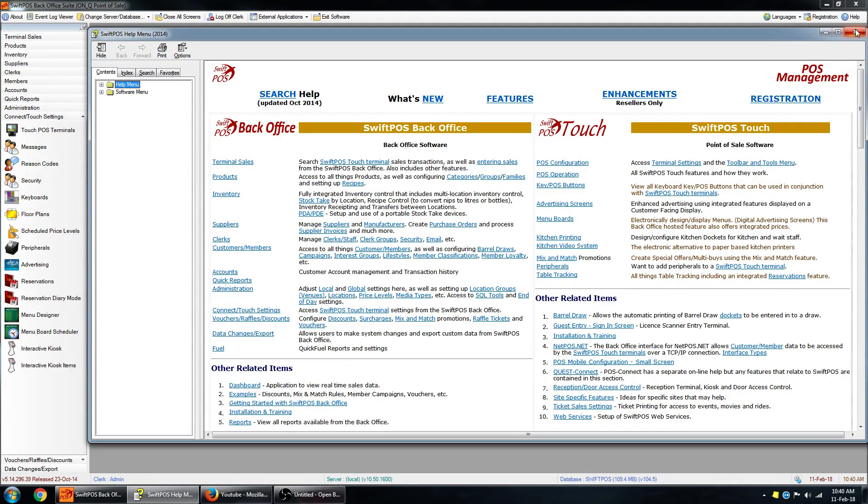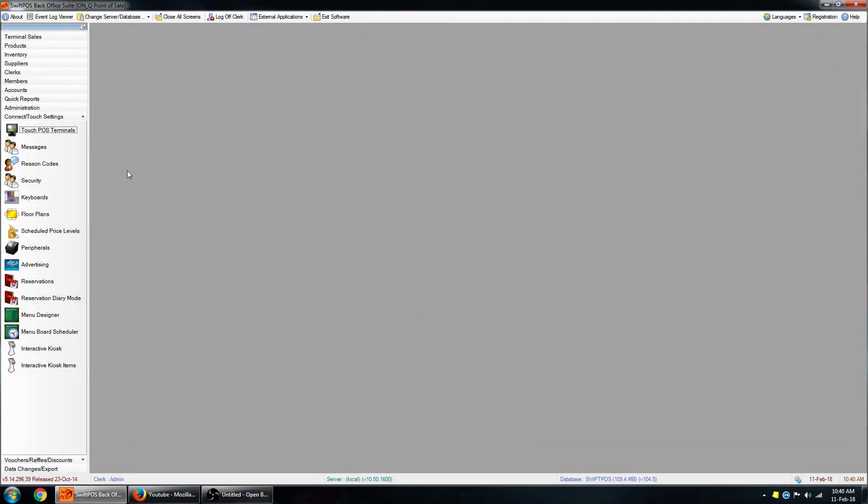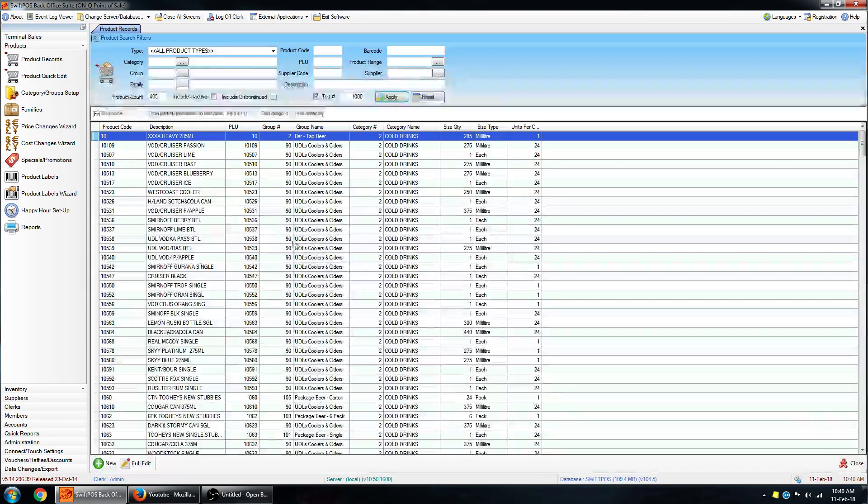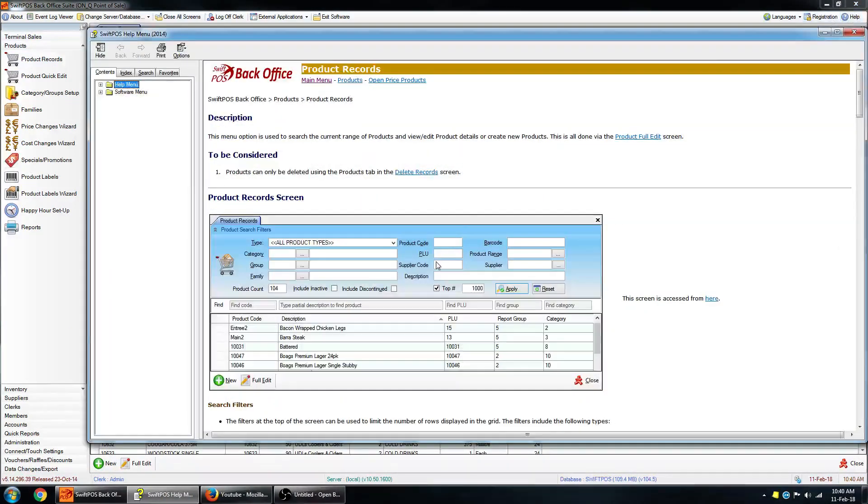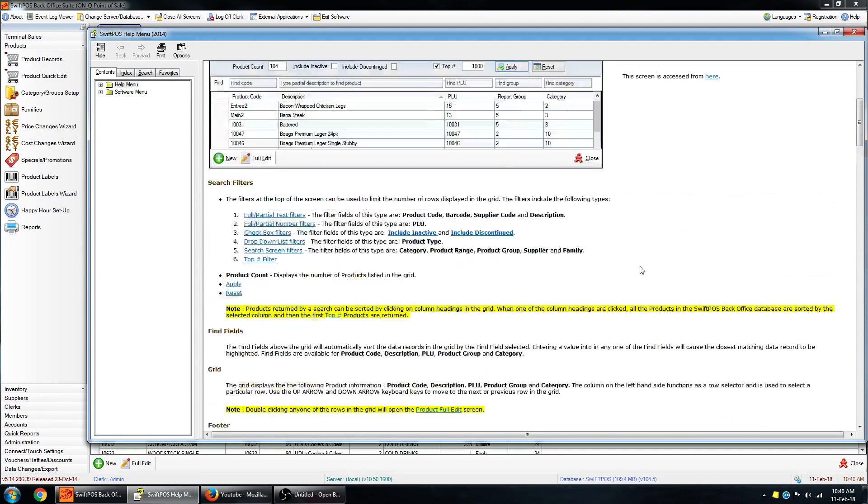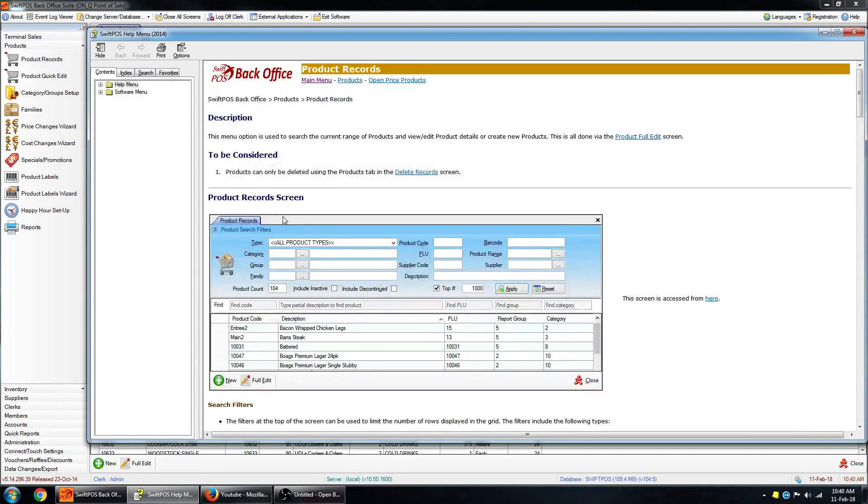Alternatively, if you open up a particular menu item, let's say product records, and then you click on help, it'll open up context-based help depending on what you happen to be looking at. So you can see it's opened up the product records part of the help file here.